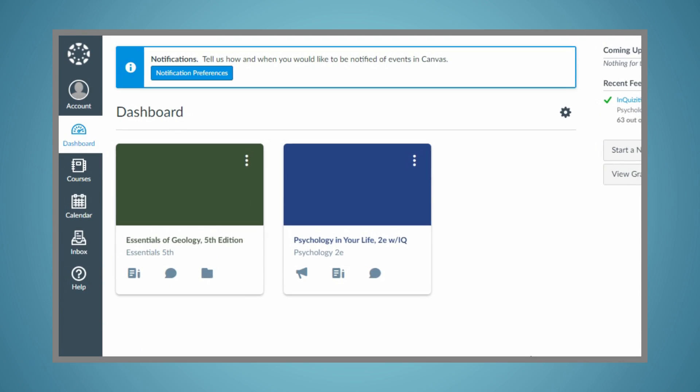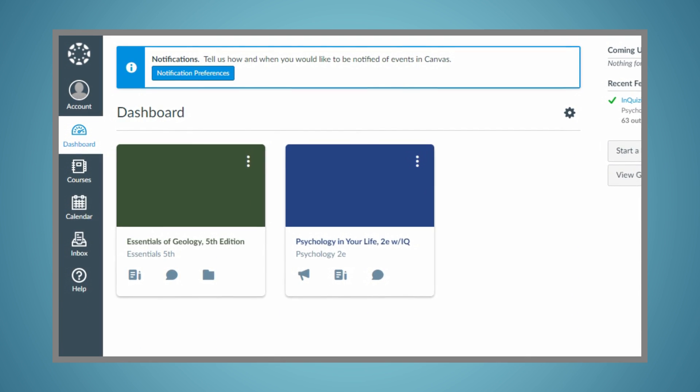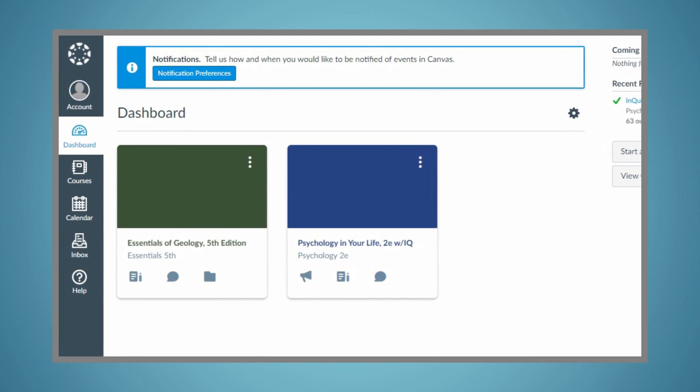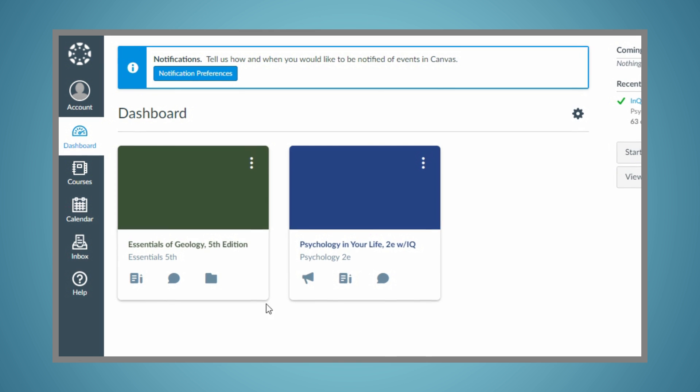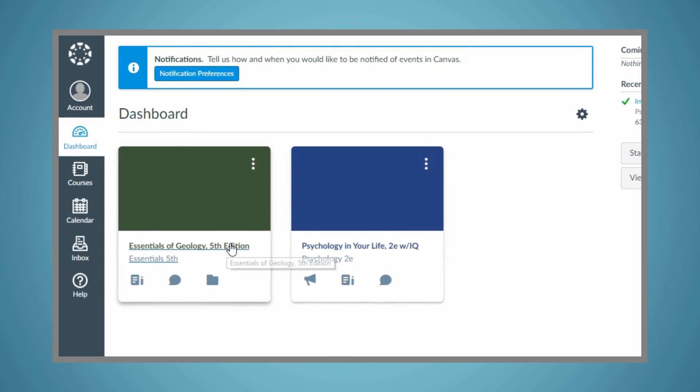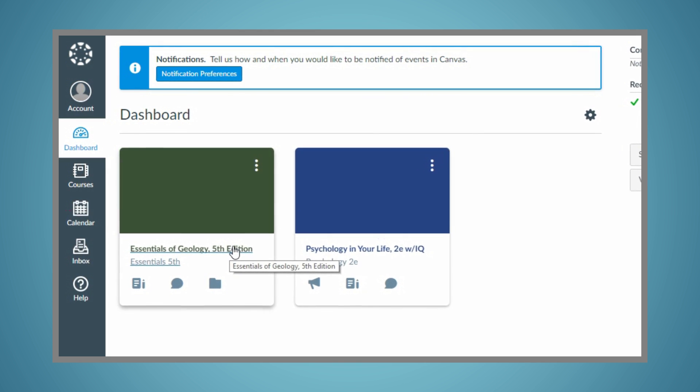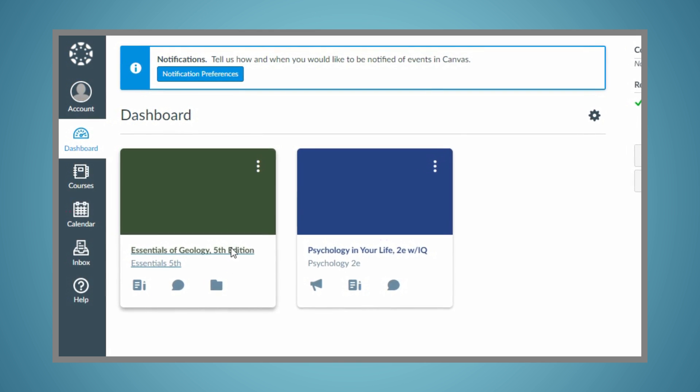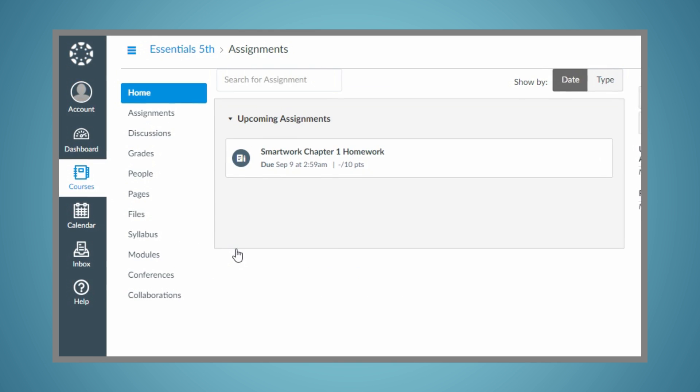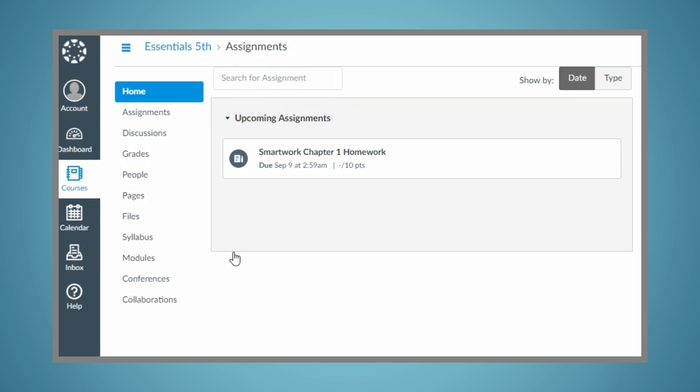Your instructor is using LMS Integration, which allows you to access SmartWork 5 directly from your instructor's Canvas course and access your grades from within the Canvas gradebook.